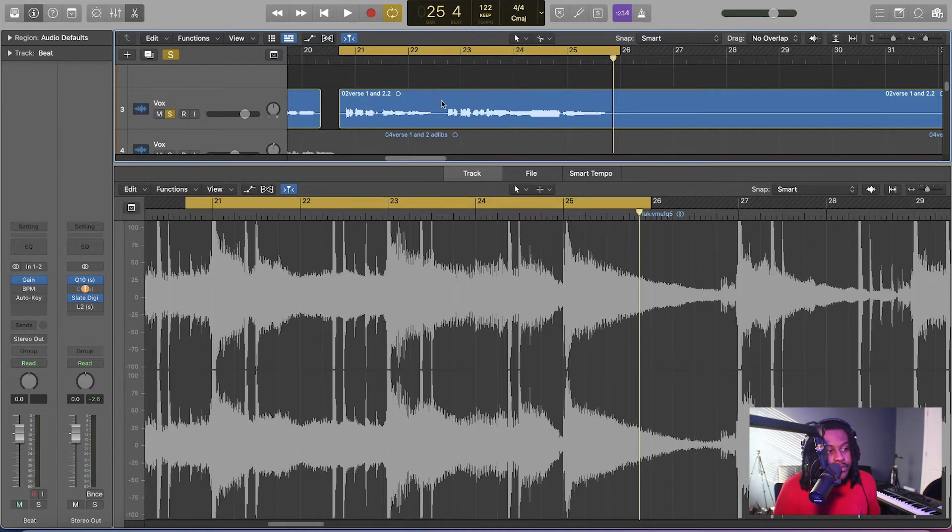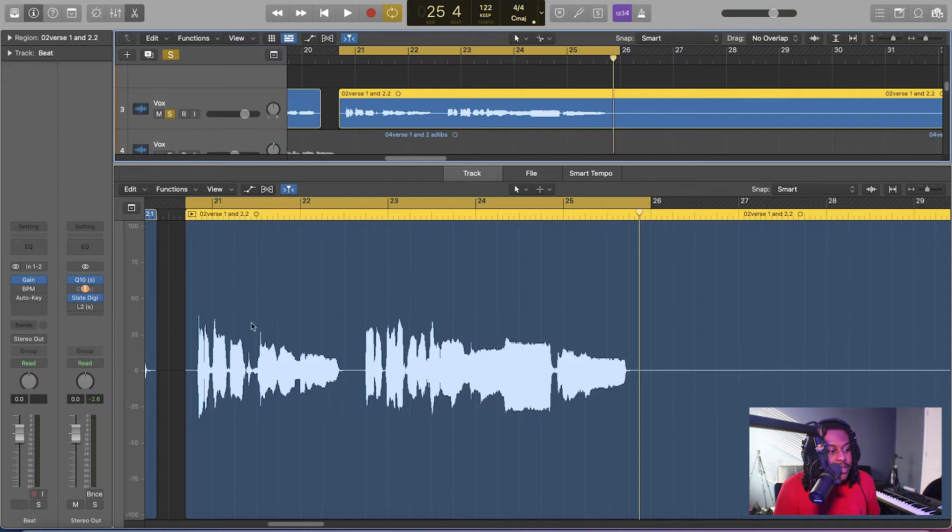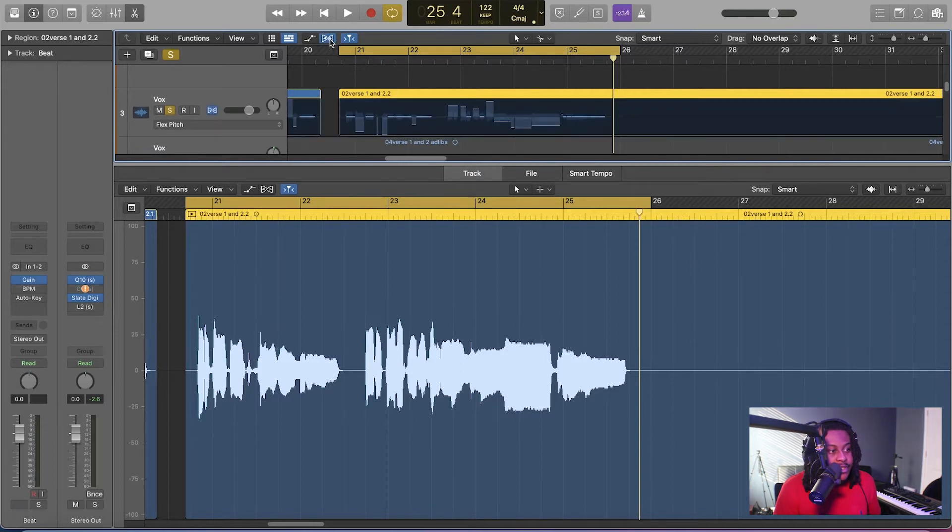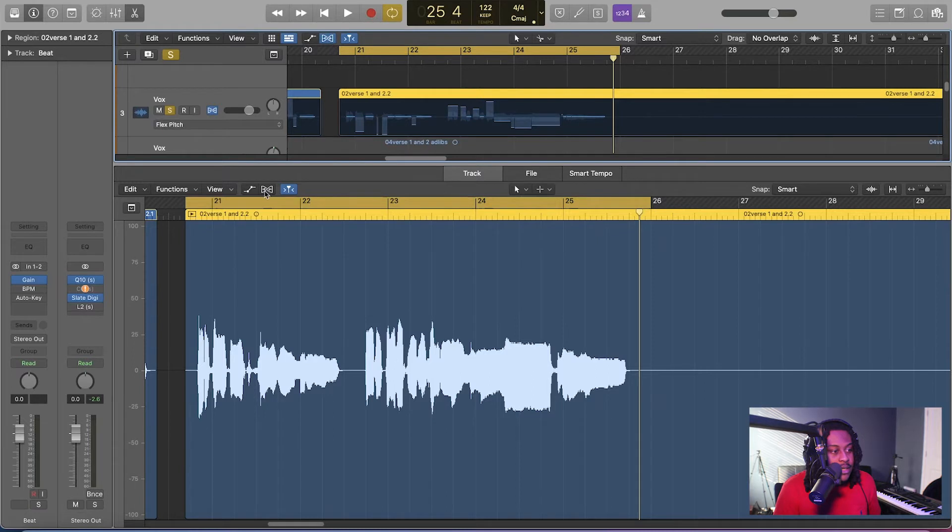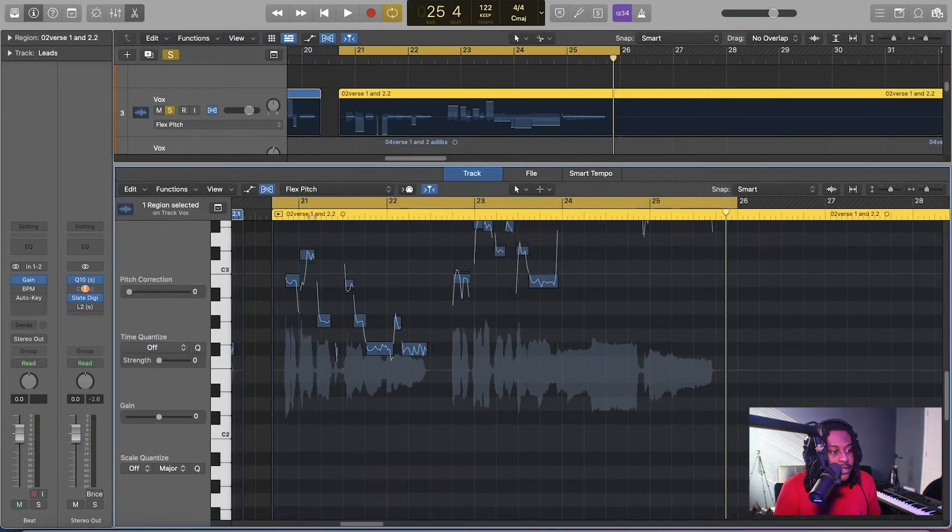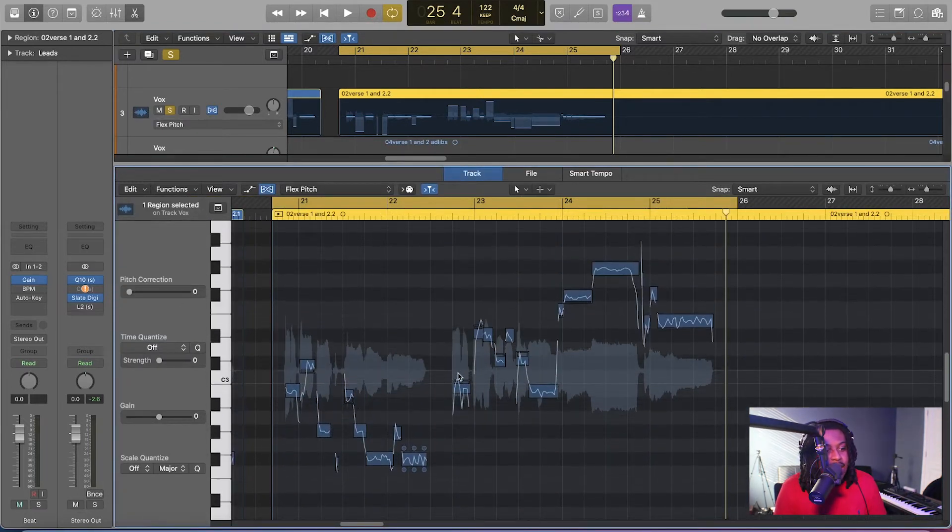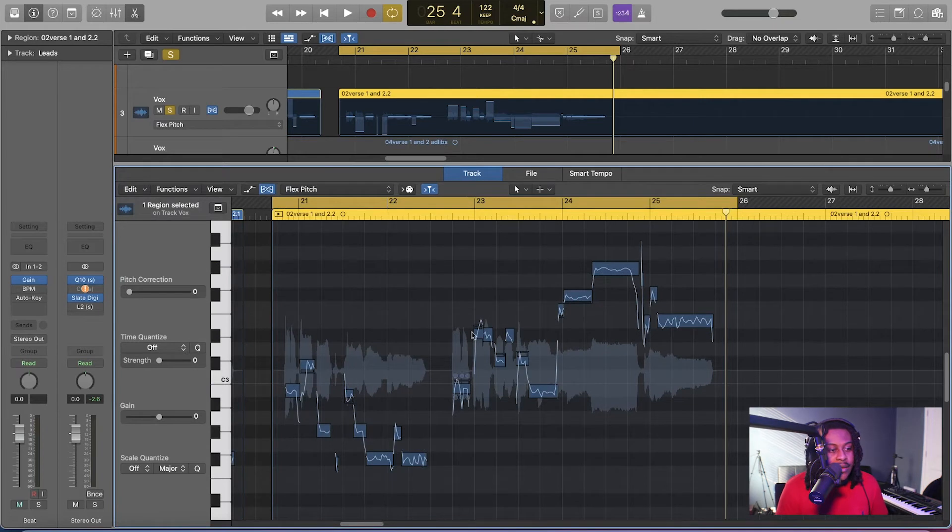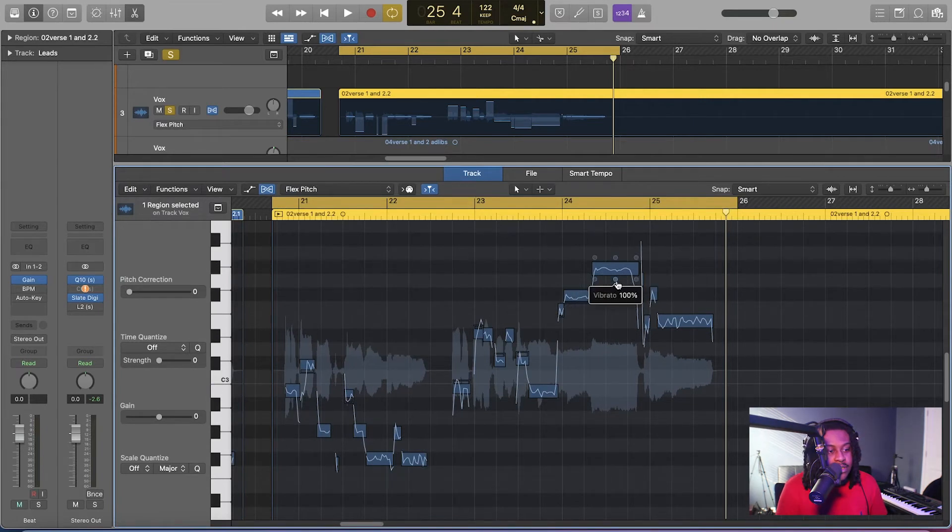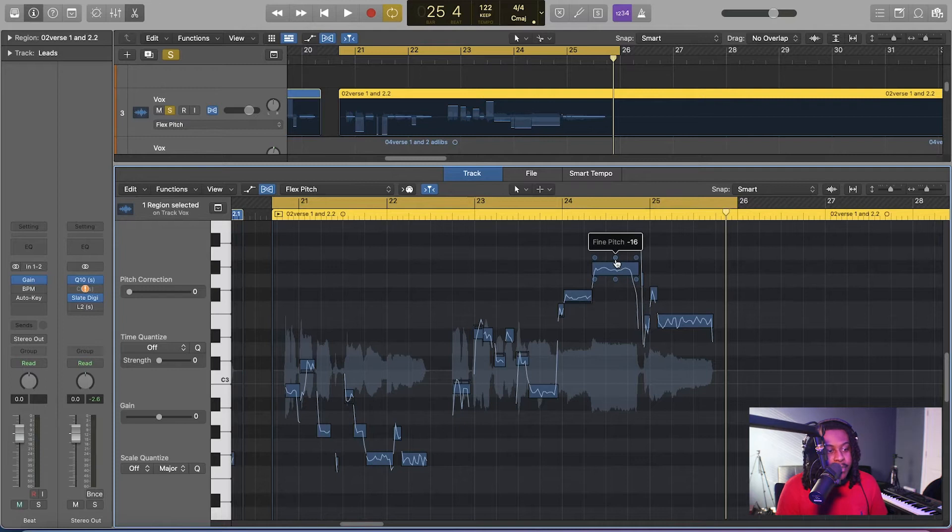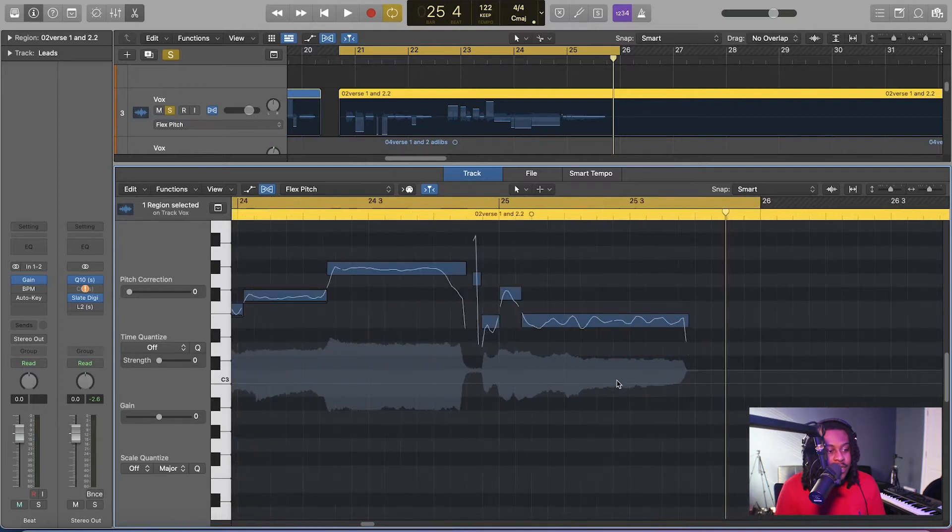All right, so we want to take that from good to great. So what you want to do, you want to select the vocal that you're trying to pitch, and then you want to go ahead and select flex pitch right here, and then it's going to pull up the notes, but I like to look at it down here, so I'm going to select it down here too.